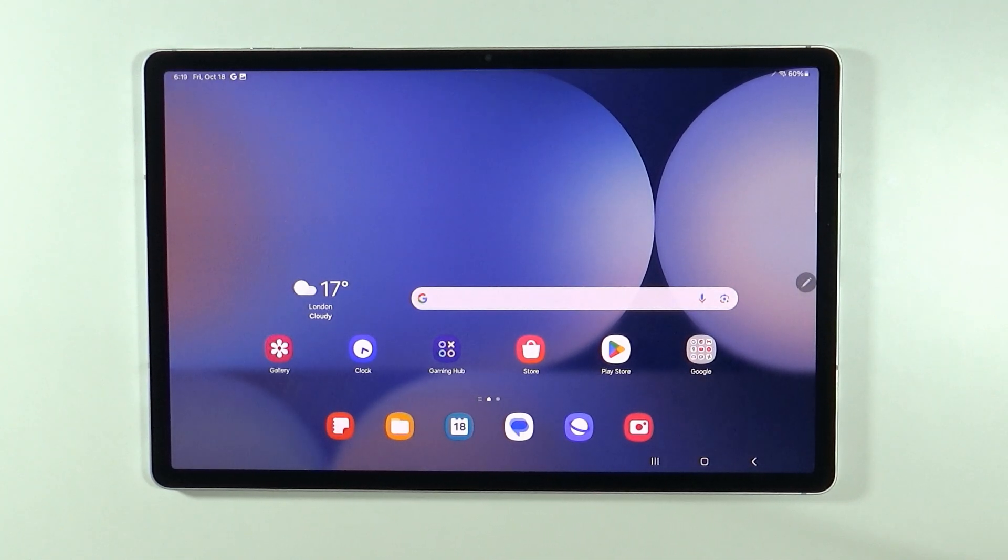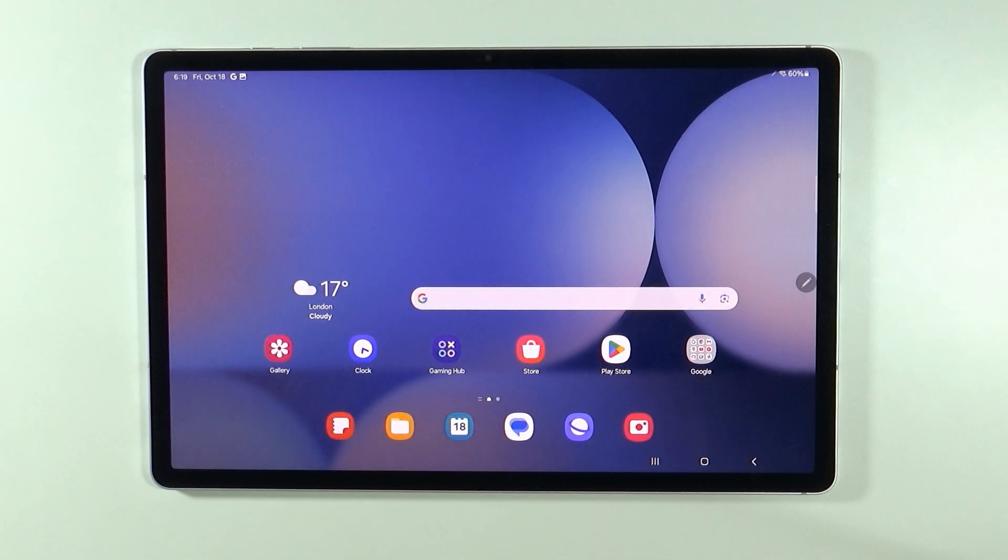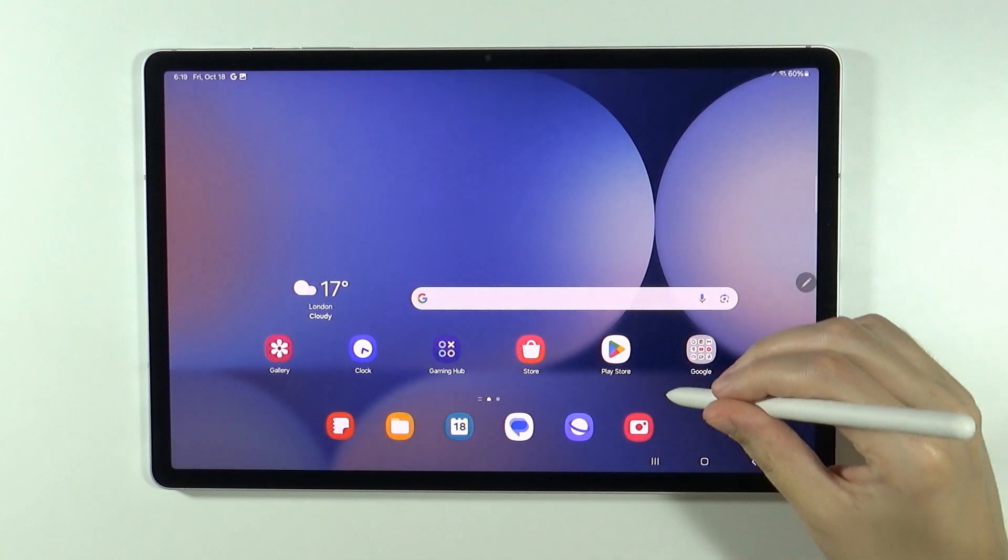Hello, in this video I'm going to show you how to find screenshot and screen recording settings on Samsung Galaxy Tab S10 Plus and S10 Ultra.